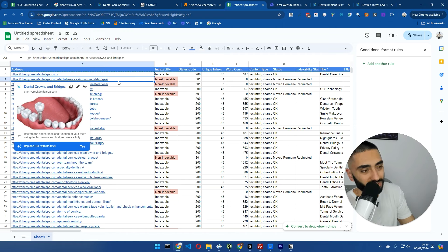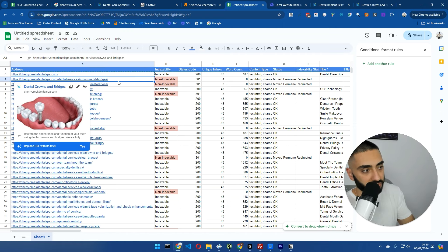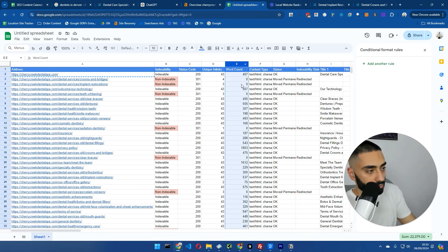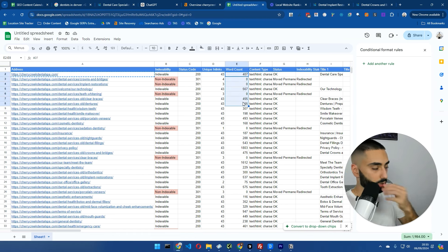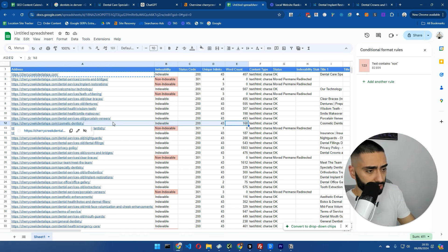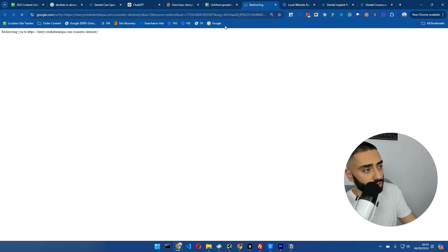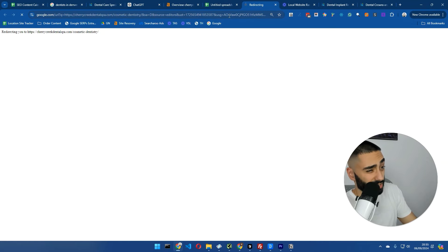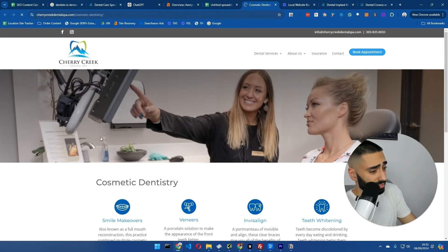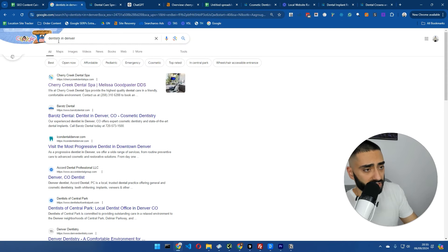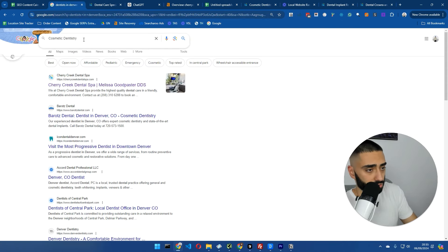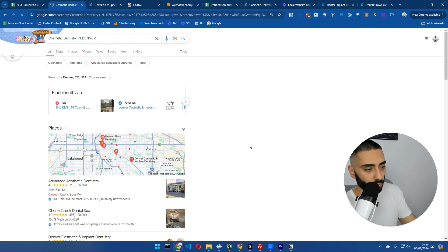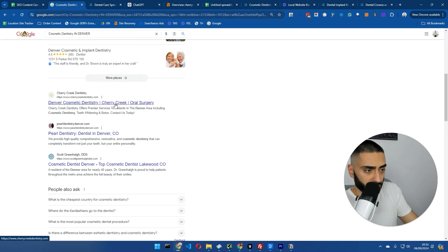Our next thing that we were going to want to look at is the actual amount of the word count of the actual page. For example, here they're trying to rank for cosmetic dentistry in Denver. If we were to actually search that, cosmetic dentistry in Denver, what we'll actually see is there are actual homepage ranks for it. Oh no, sorry. This is a completely different website.